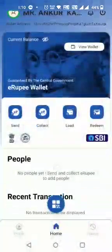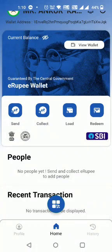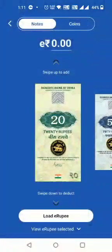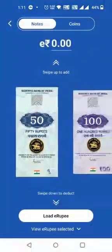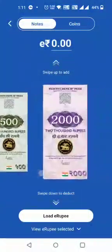The customer can send, load, collect, and redeem tokens. Notes are available as per RBI's denominations.